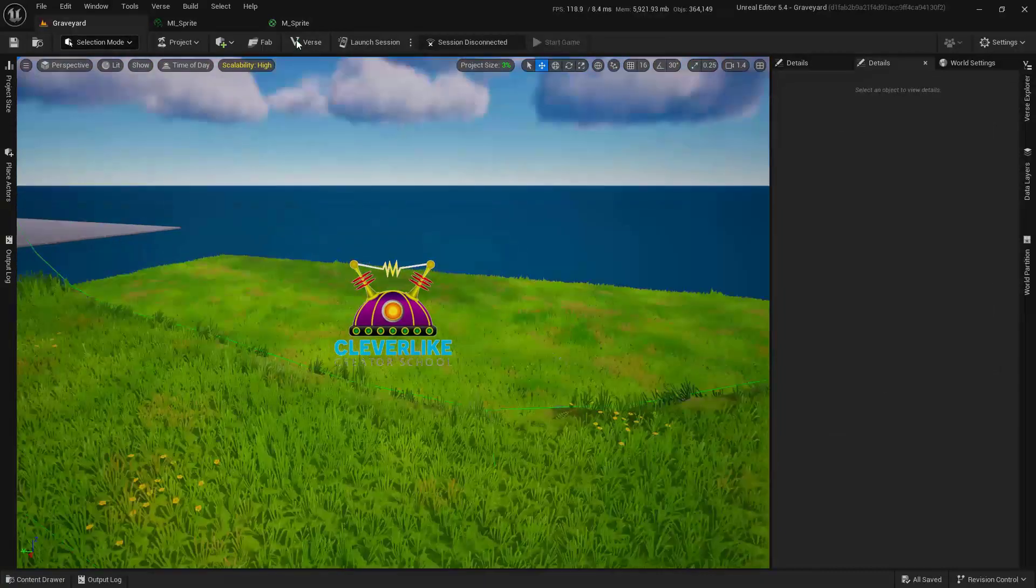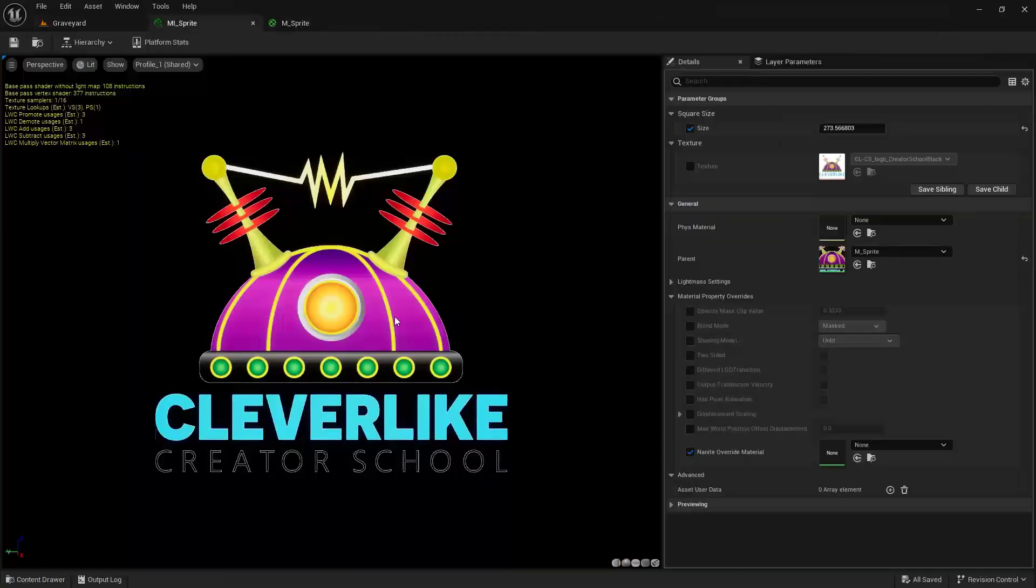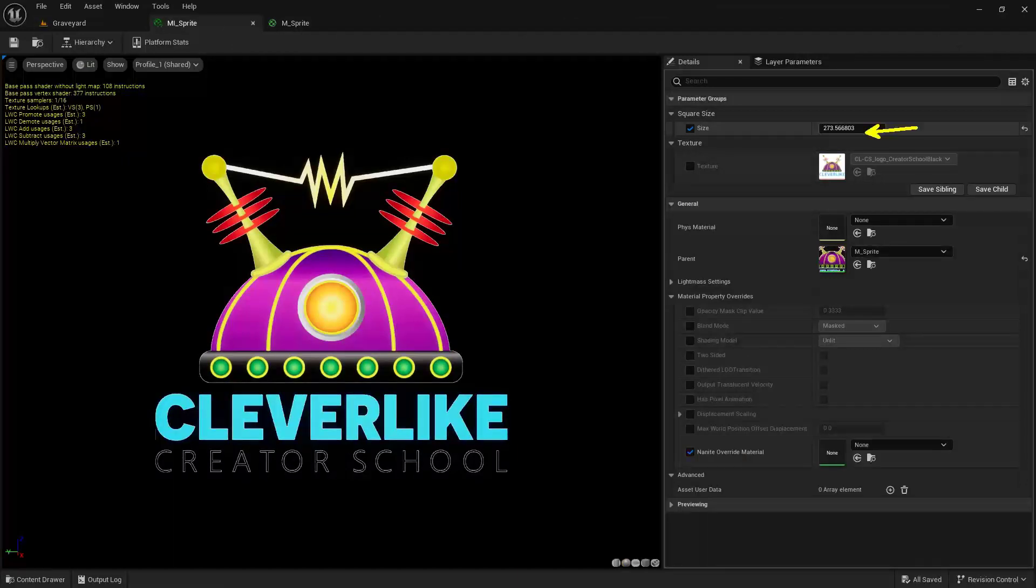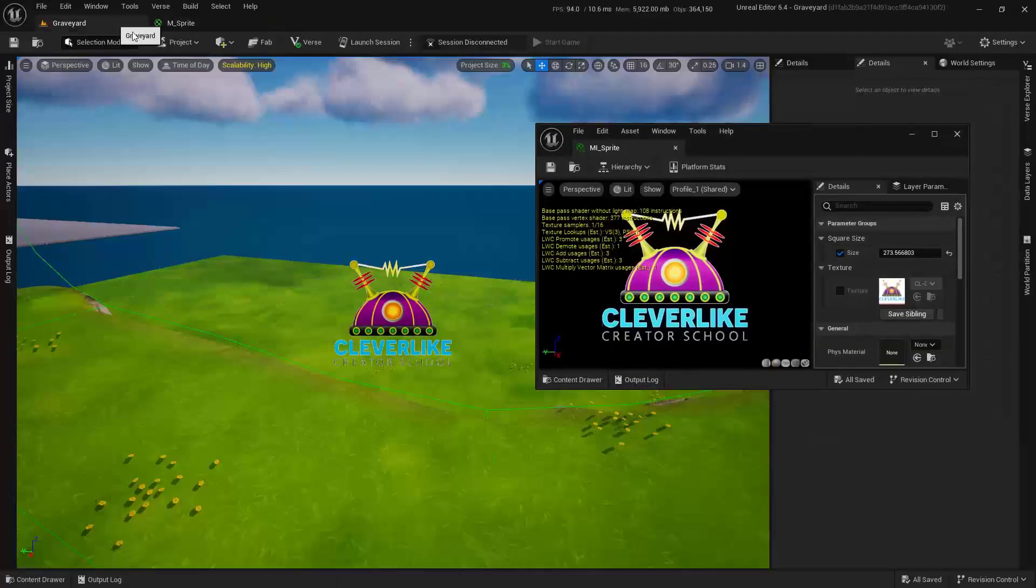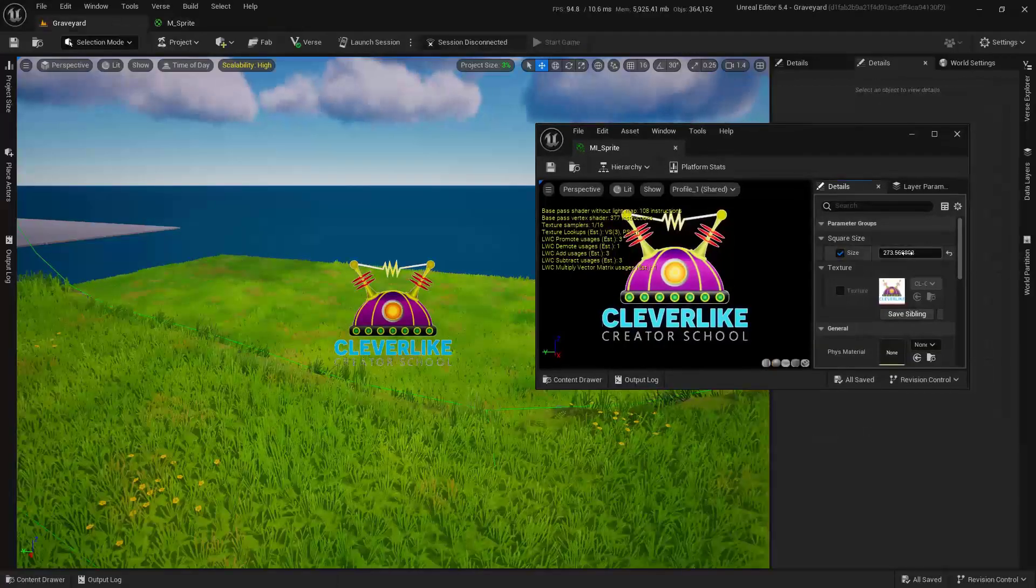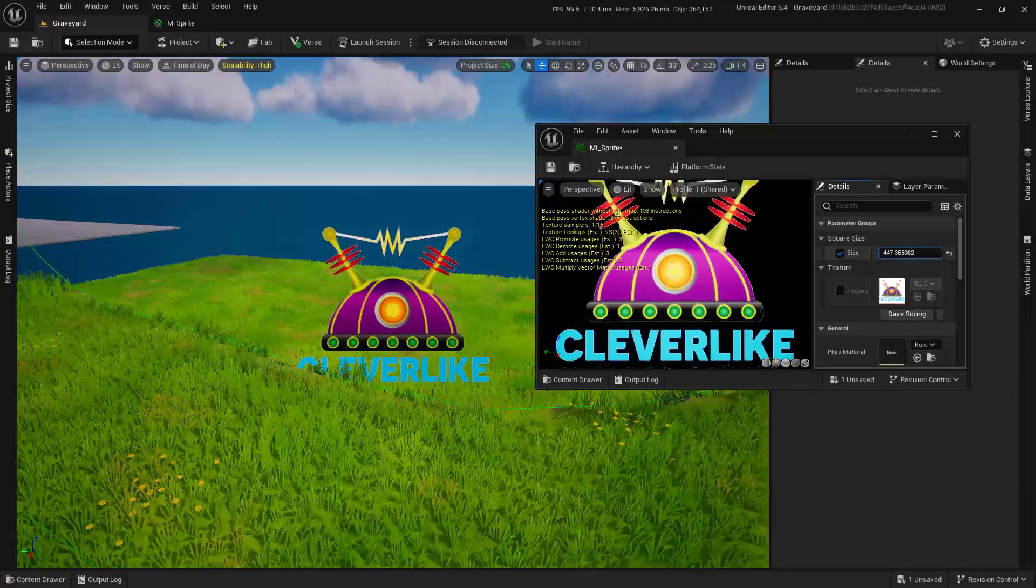The other thing that we can do is we can actually turn this into a material instance and then change its actual size, like so. So if we pull this off to the side and take a look at this, I can actually change this on the fly really easily.